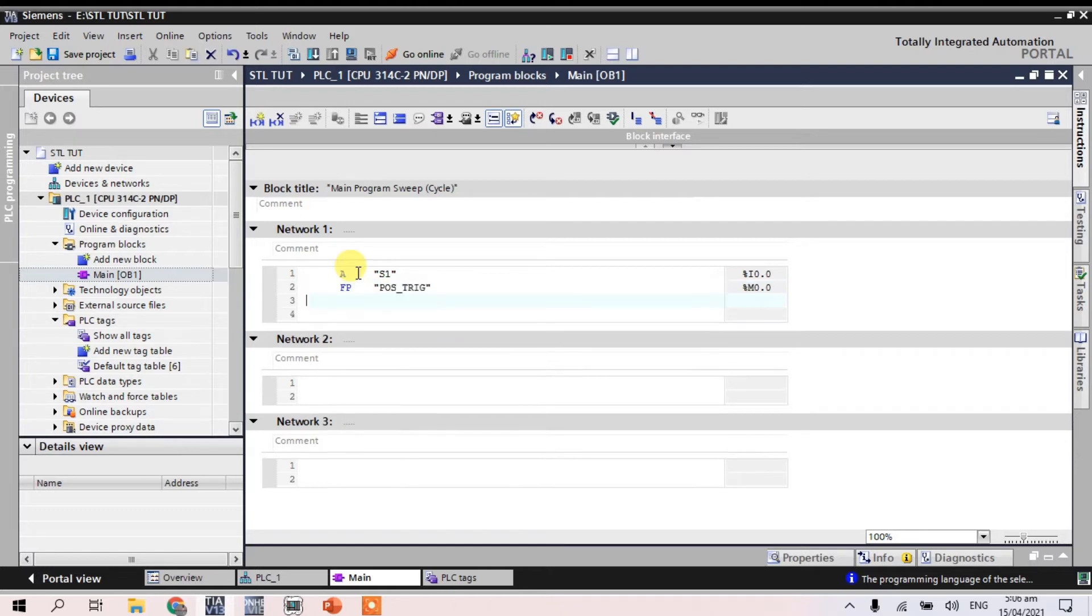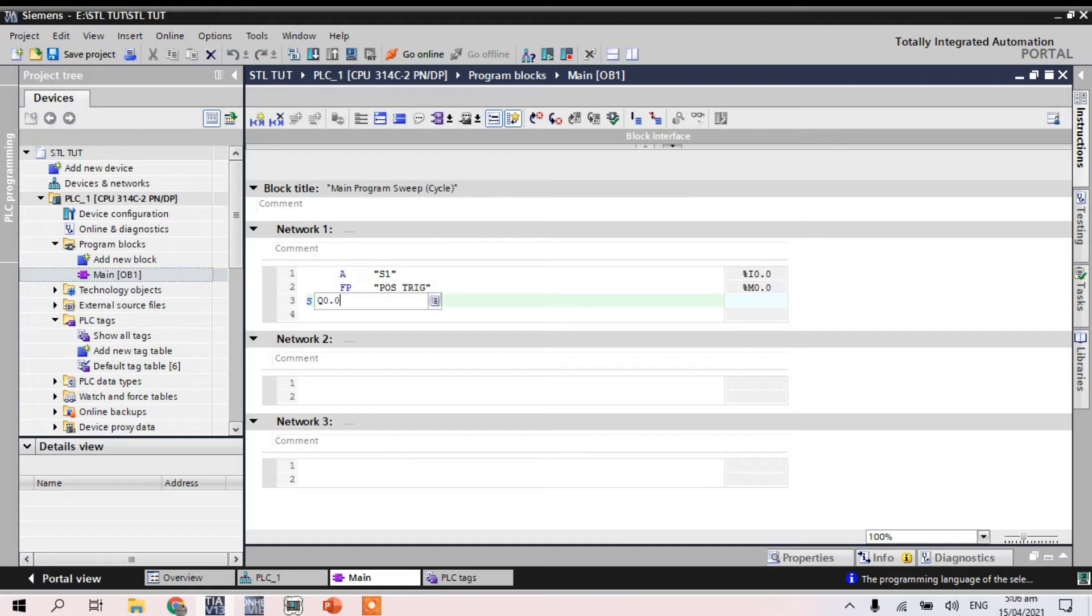And for our first output, I put SIP. As M is Q0.0.